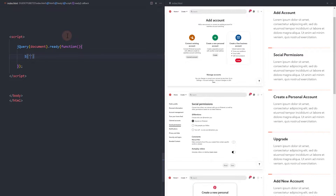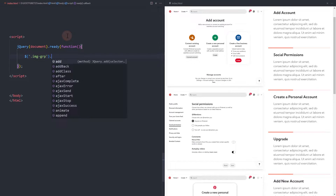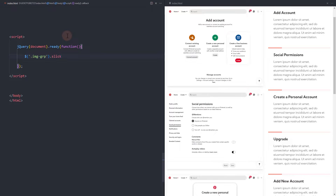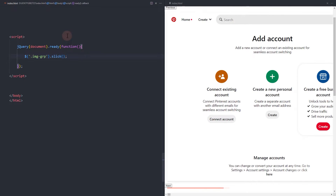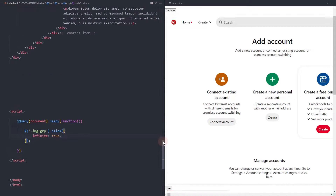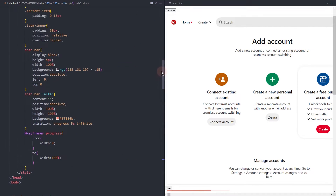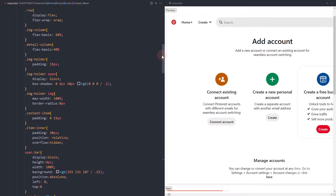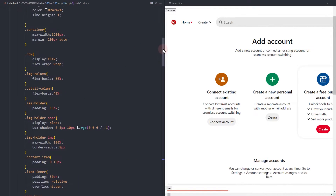We're almost done adding the CSS. Now, let's activate the slick slider function for these elements. First, let's add slick to the image container. Add a width property since the slick function overrides our container styles.